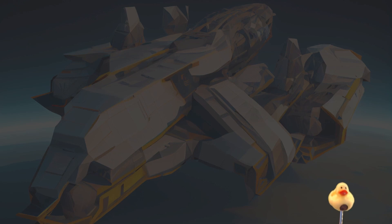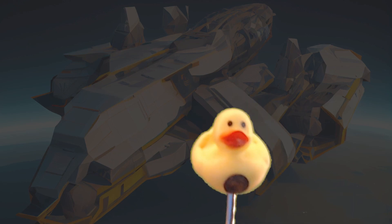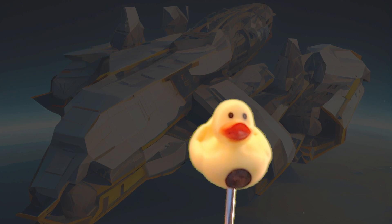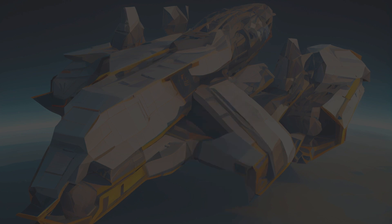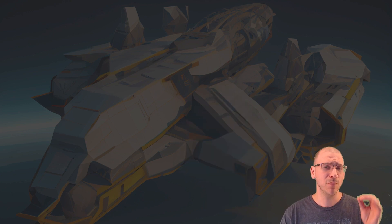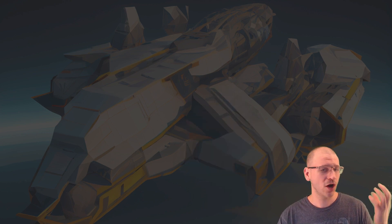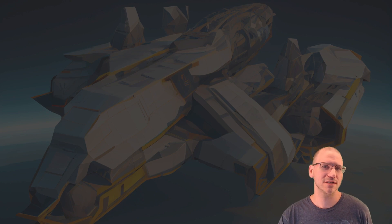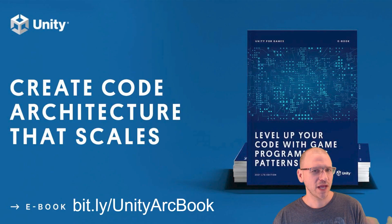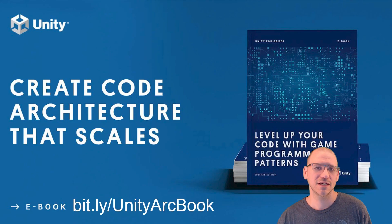I wish programmers knew how to deal with large architecture. You have no idea how much bad code I've seen. This is a great point to introduce a book from Unity that talks about architecture: Create Code Architecture That Scales.